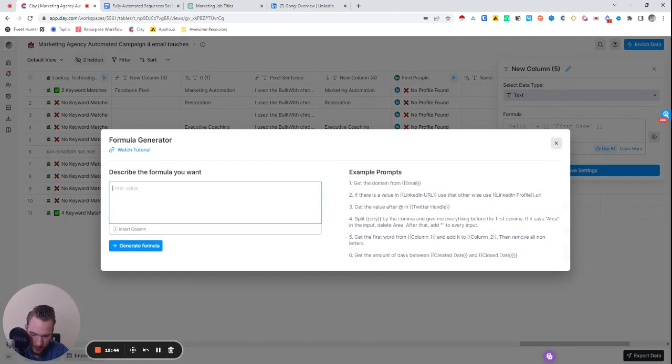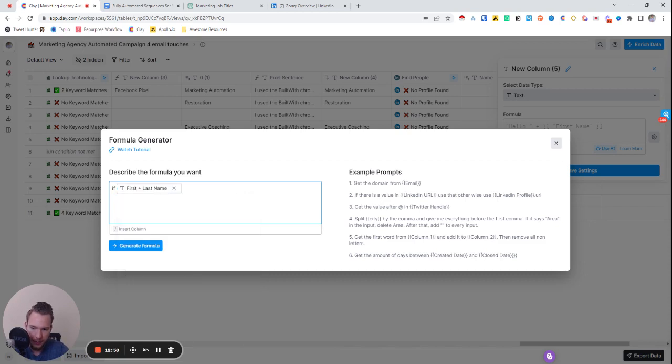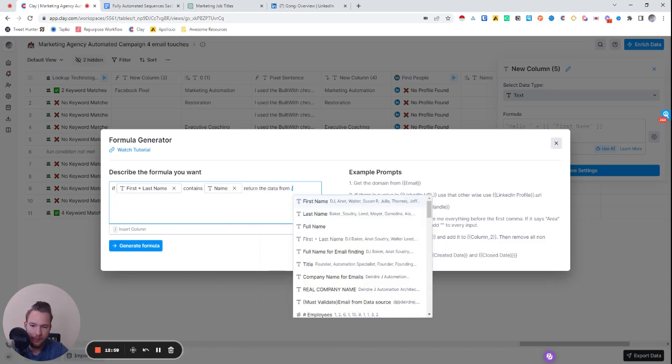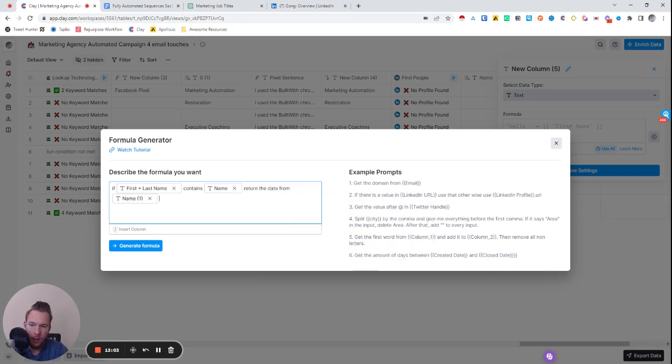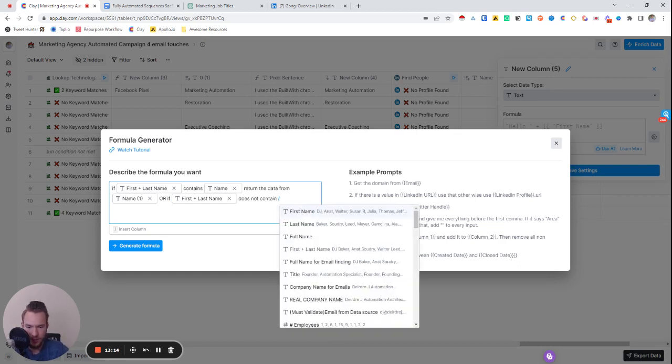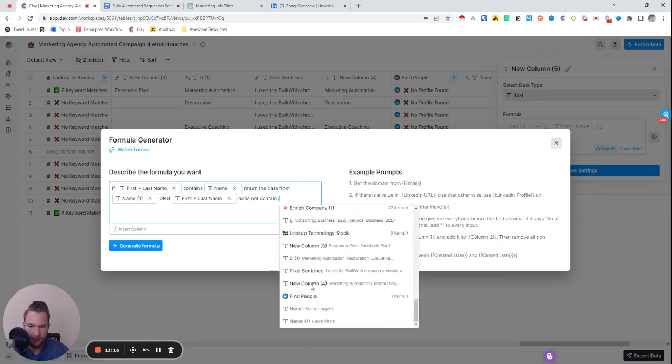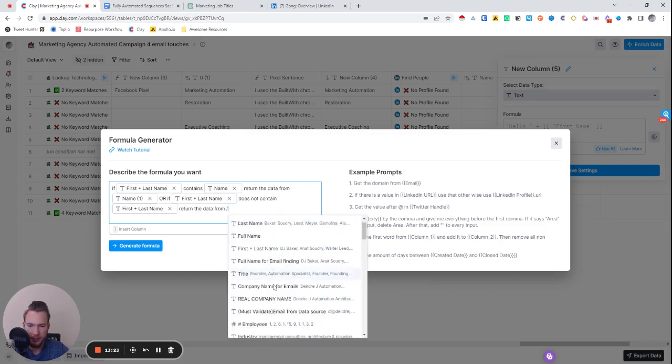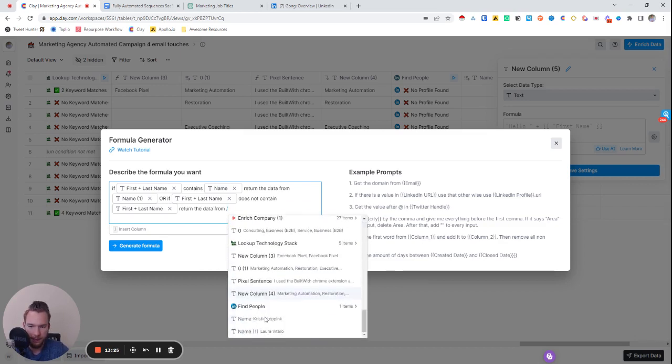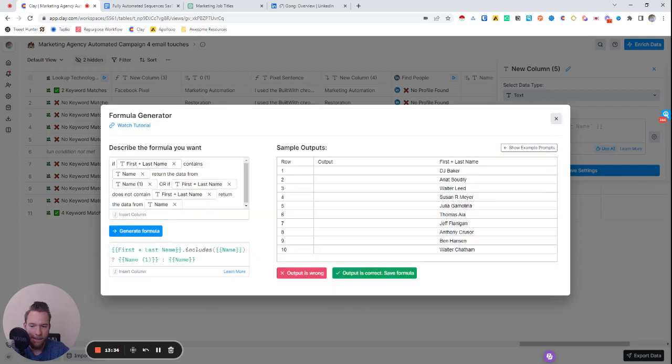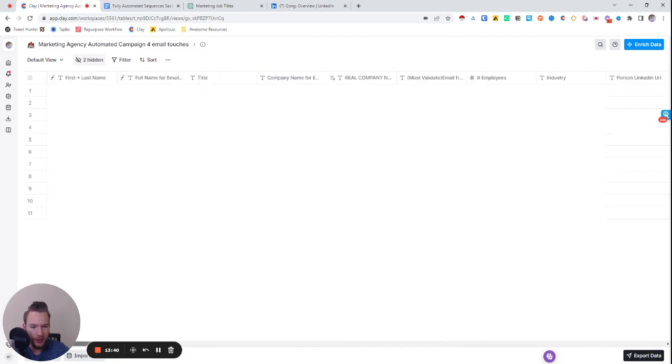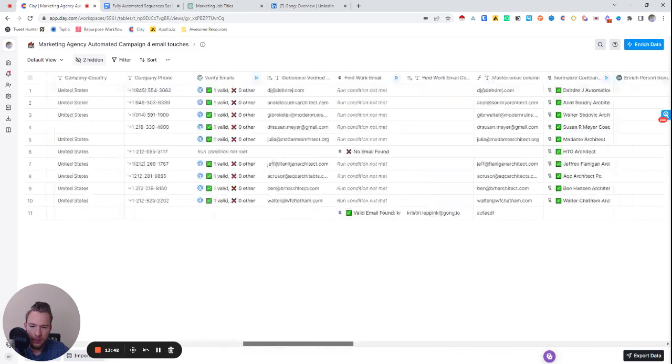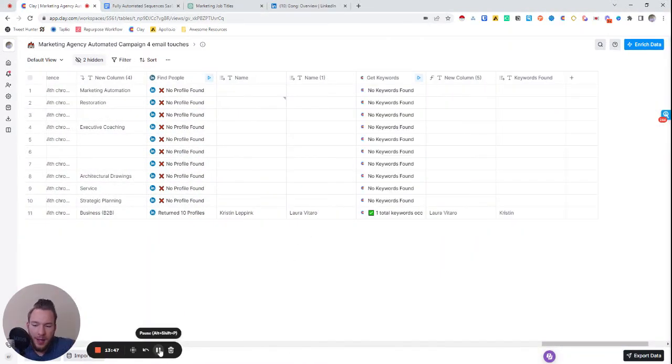And so now what we're going to do is we can map the first person's name and we can map the second person's name because if the second person is accidentally the person that we're already reaching out to, that's fine. We'll just take the first person. And if the first person is the person we're accidentally reaching out to, we'll just take the second person. And so now we'll just hit the formula and I'll say, if full name contains, return the data from, or if first name does not contain this one, return the data from.